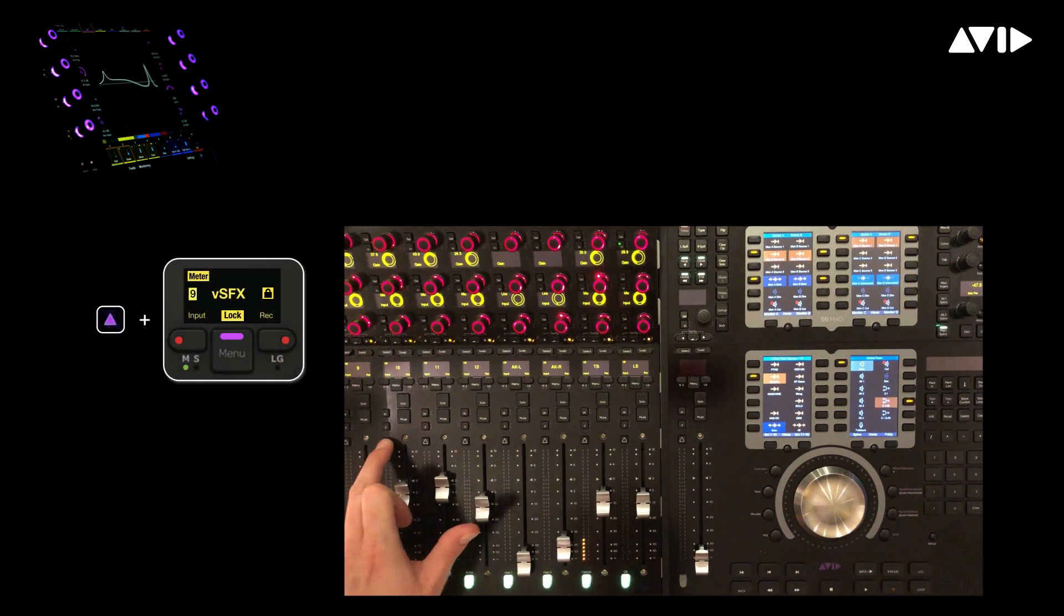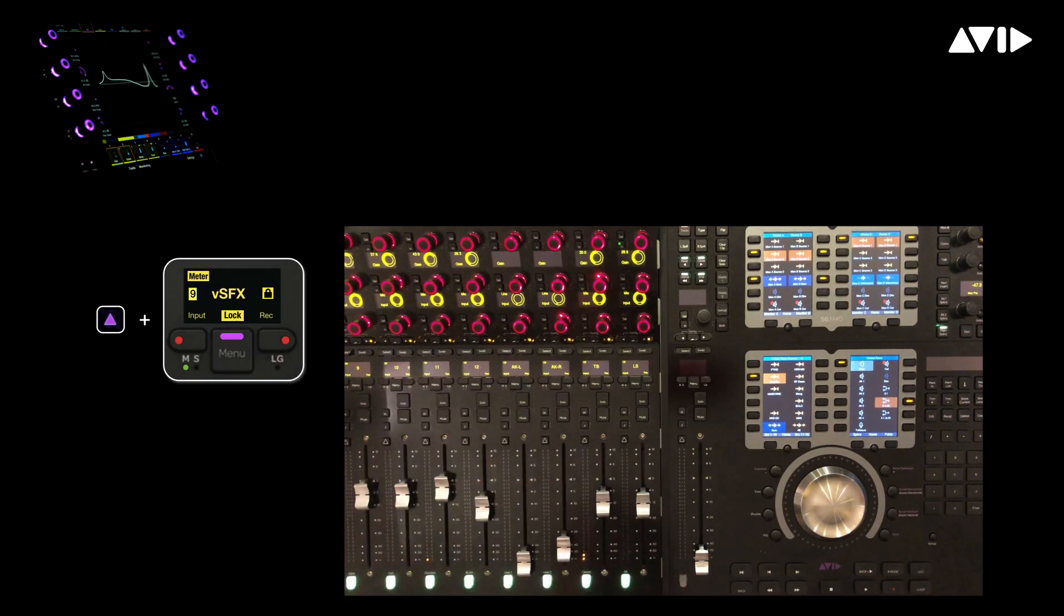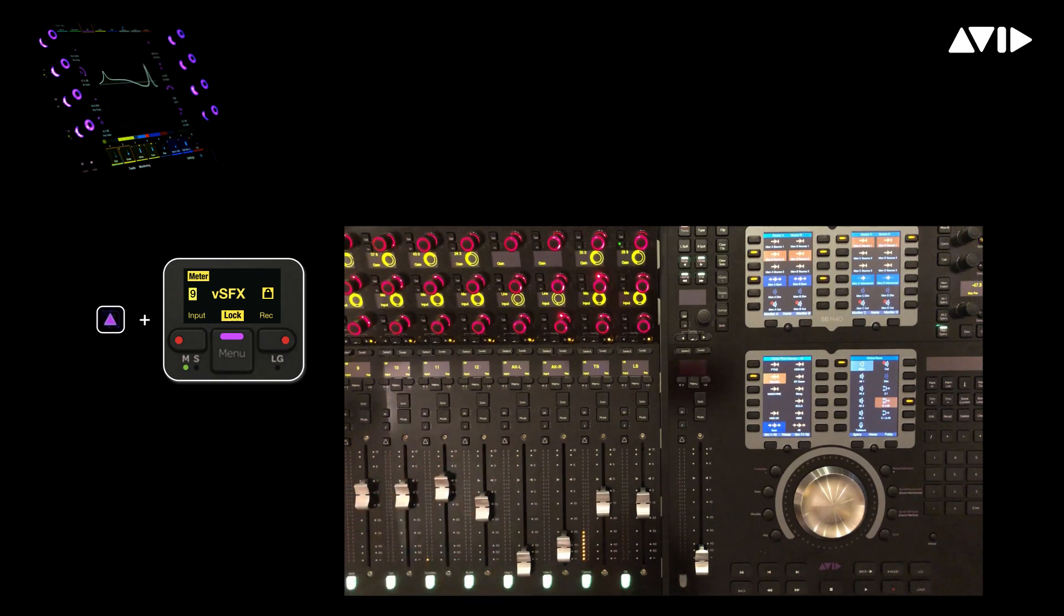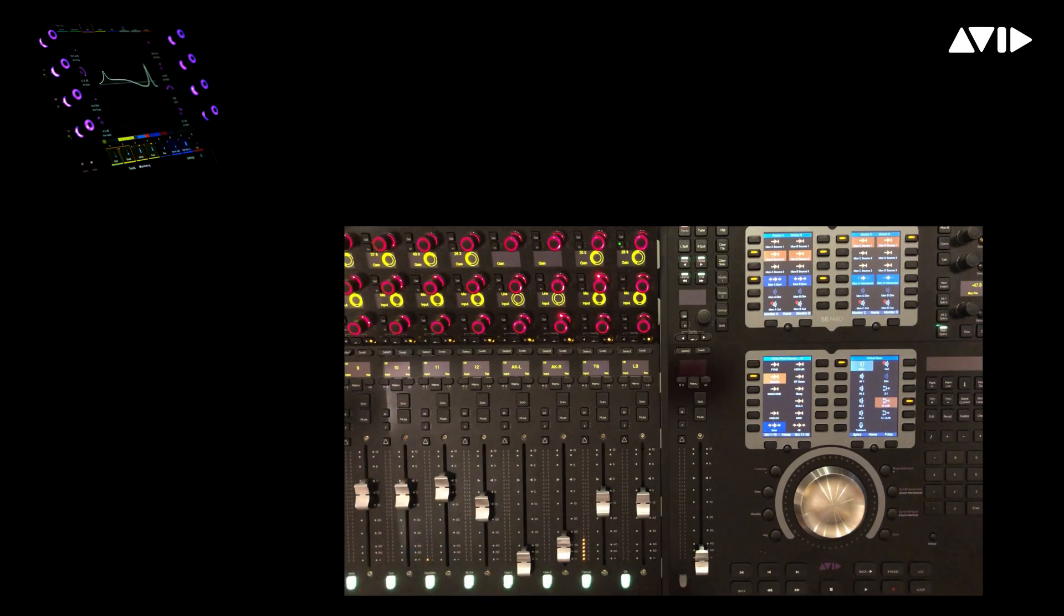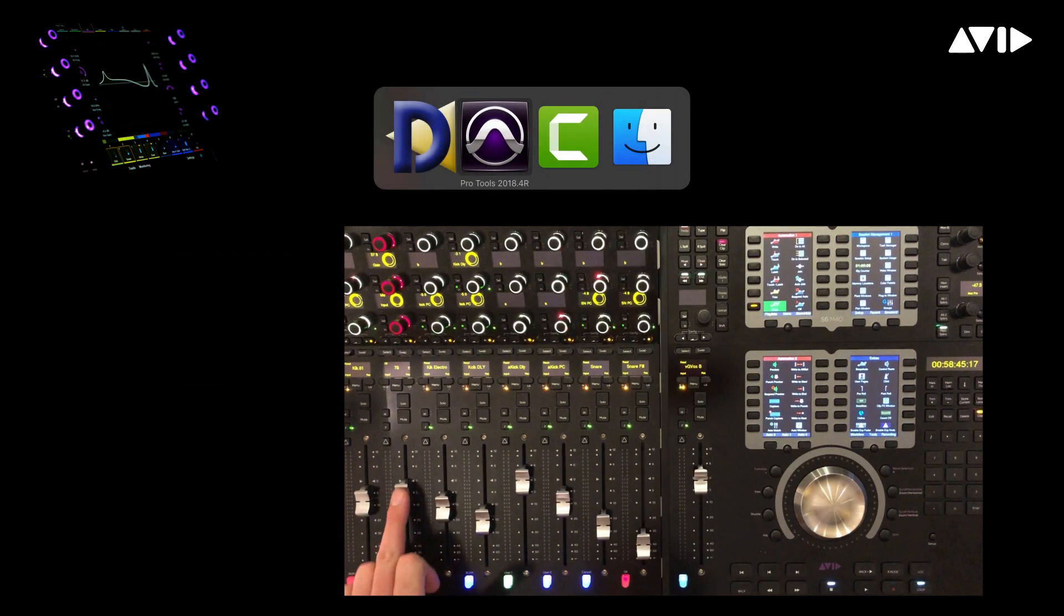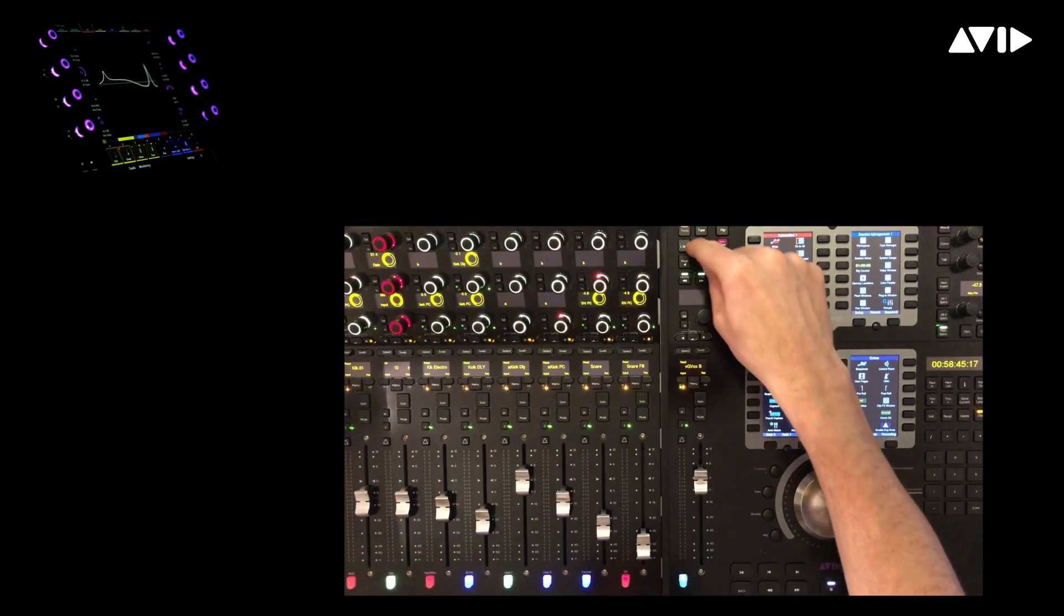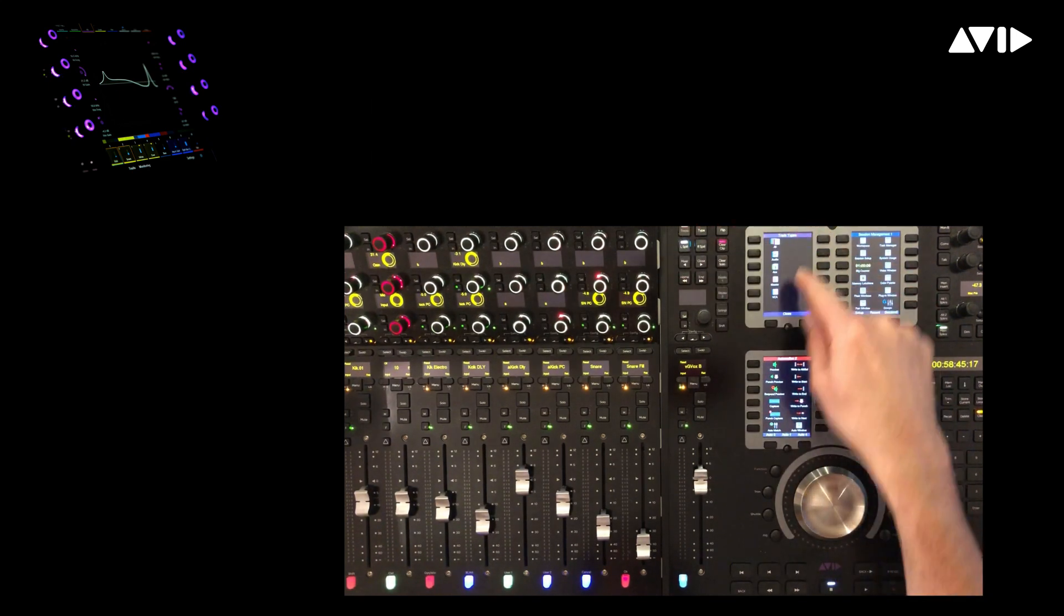Hold down the attention key and press menu, which corresponds to lock. You will see a little lock symbol now appear on the scribble strip. If we flip back to Pro Tools, the channel is locked in its location on the desk until I unlock it.